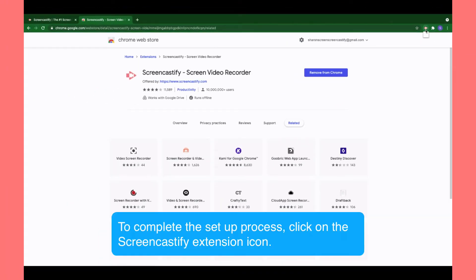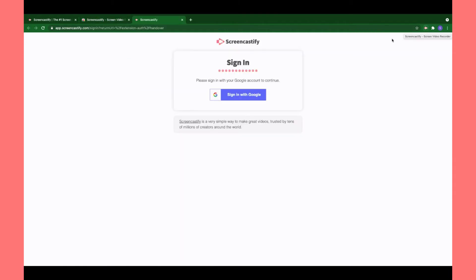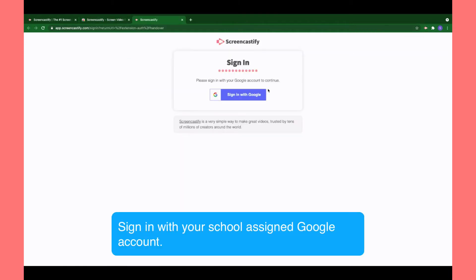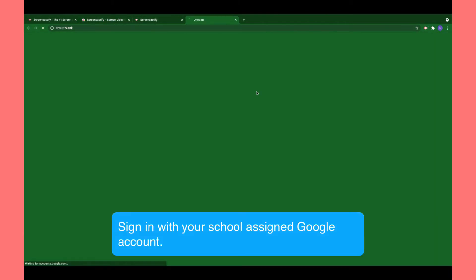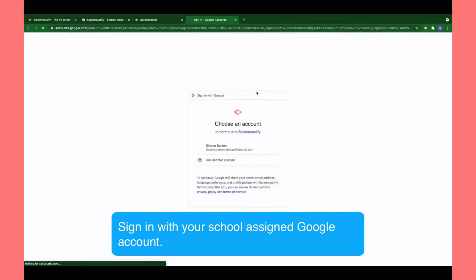To finish the setup process, select the Screencastify extension and in the new tab that pops up, sign in with your school-assigned Google account.